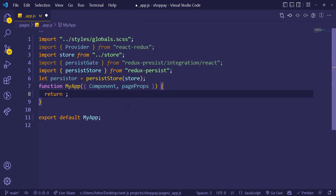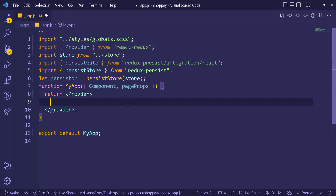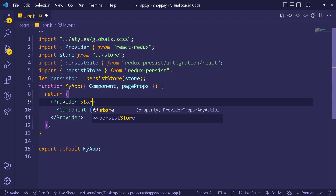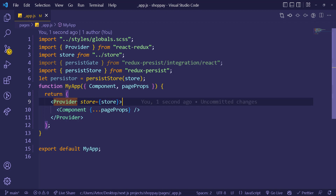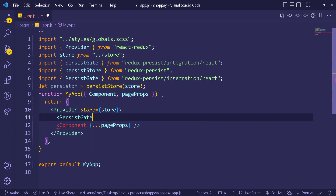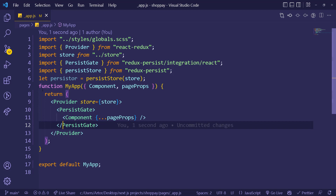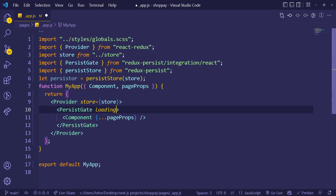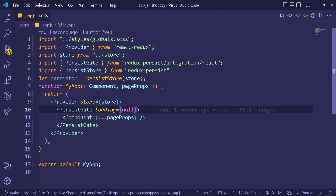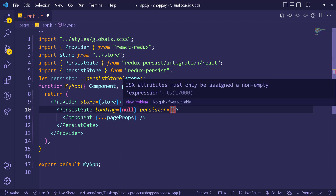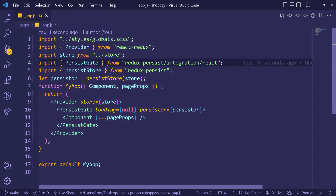We wrap the component with Provider, passing the store prop. Inside Provider we add PersistGate with loading set to null and the persister we just created. This setup ensures the app has access to the store everywhere and that the persisted data is available before rendering.